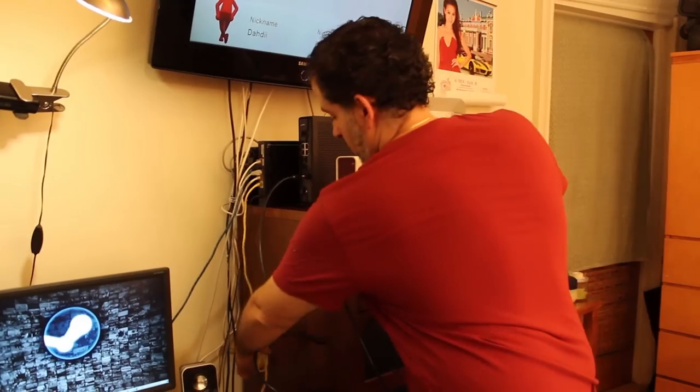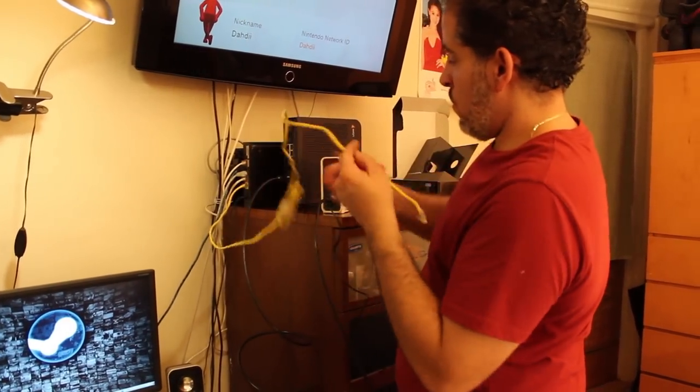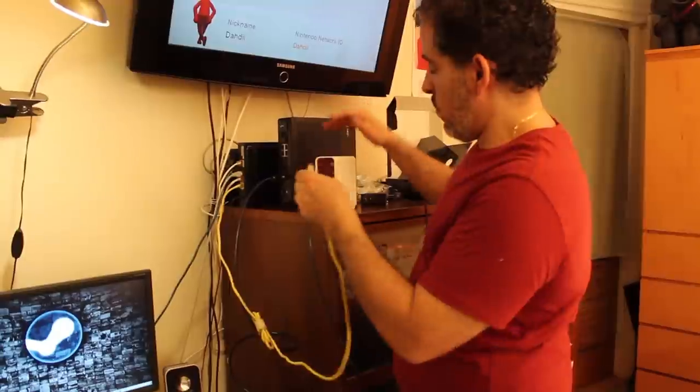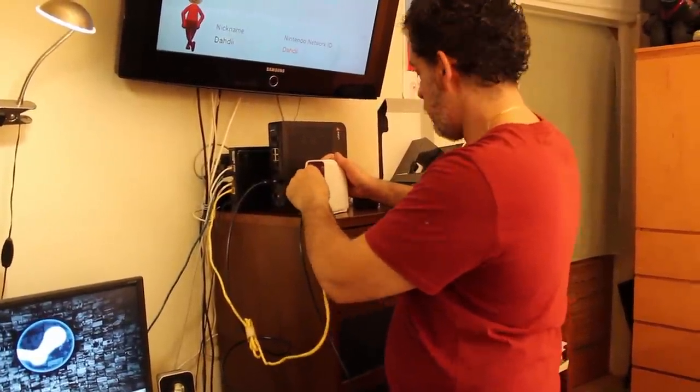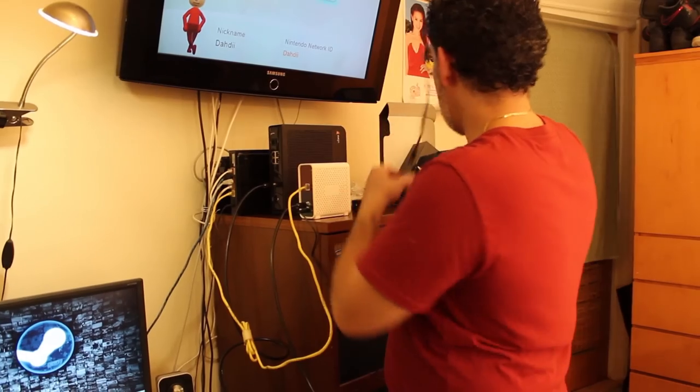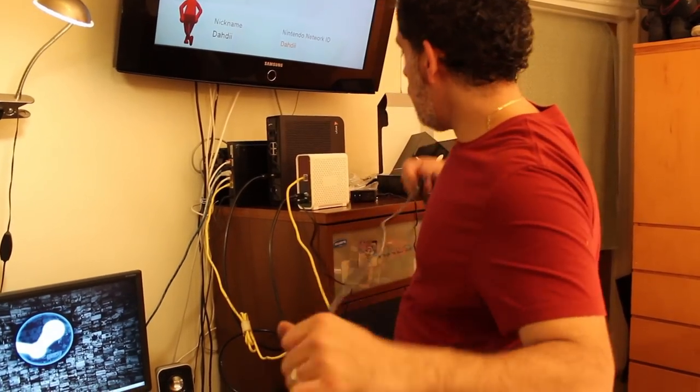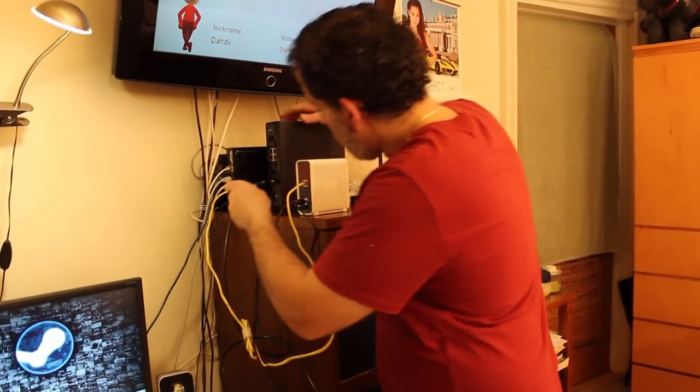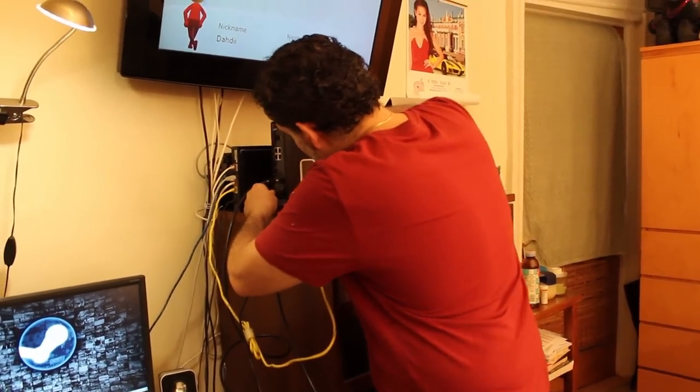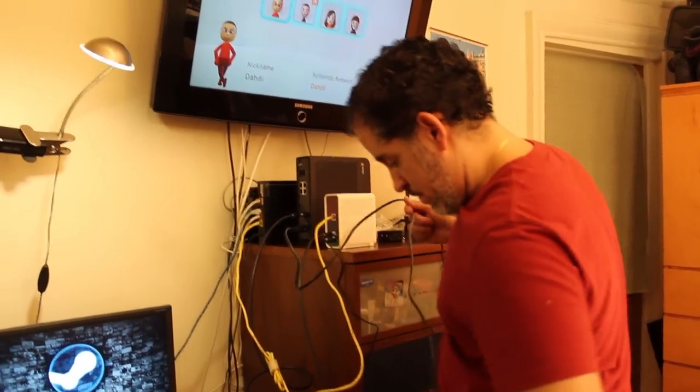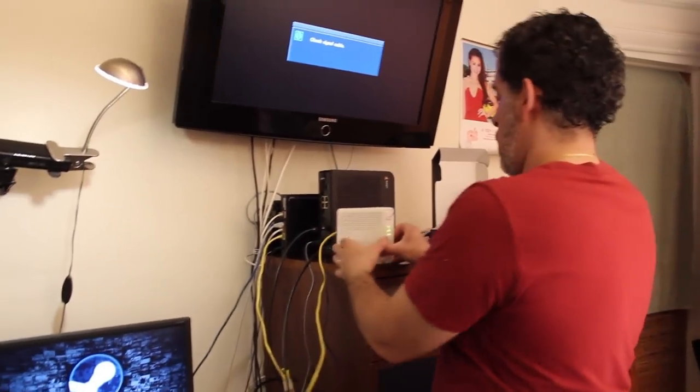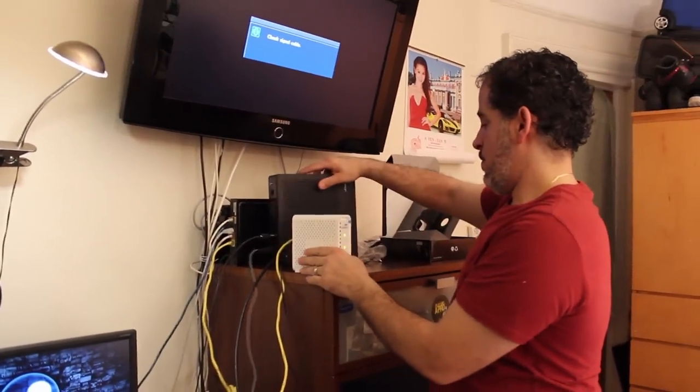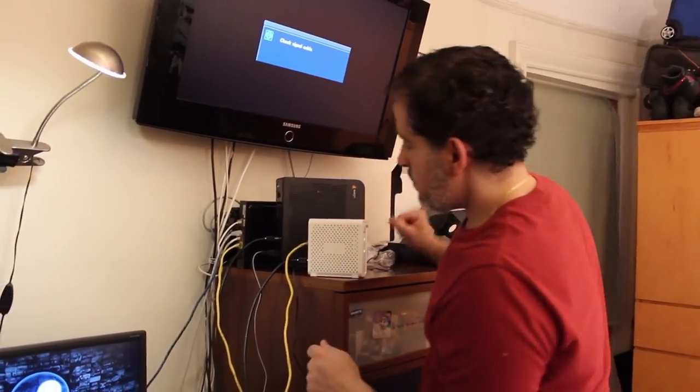This is my ethernet cable that was already on my old router, so I'm going to plug it into the new modem. And we're going to put the power supply to the old modem. I'm going to plug this in. Okay, I'm plugged in. Unplugged.